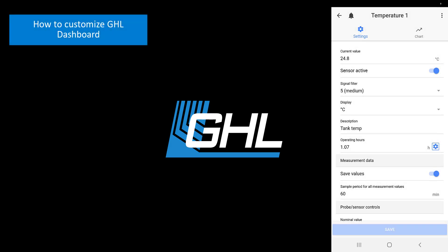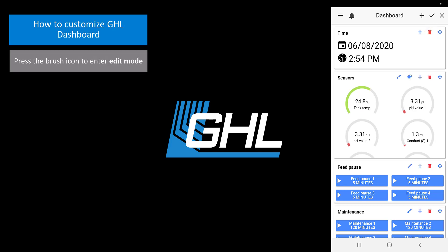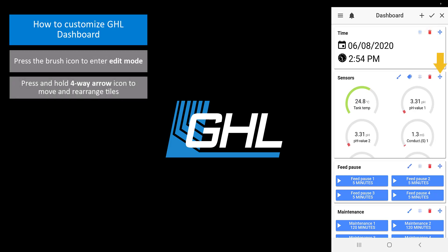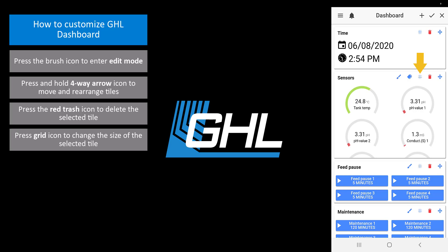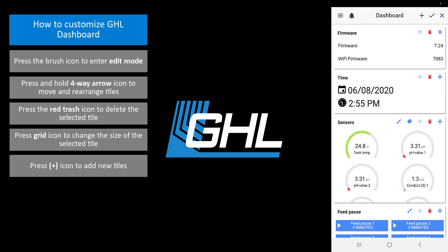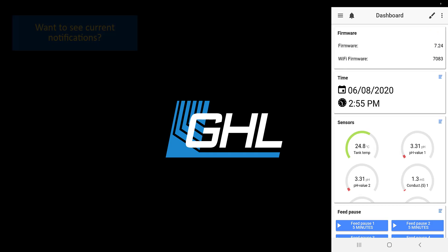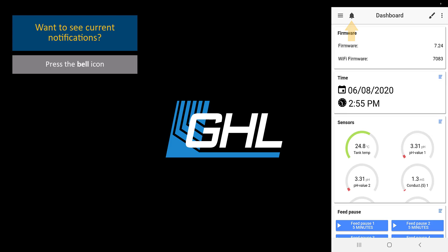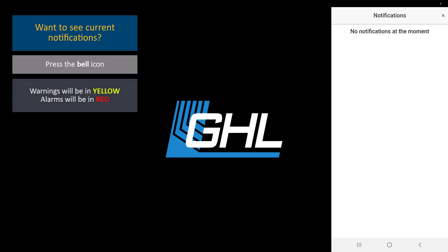With that completed, you can now customize the GHL dashboard. To do that, simply press the brush icon. By pressing and holding down the four-way arrow, you can freely rearrange your information tiles. Pressing the red trash icon will delete that specific tile. Pressing the grid icon will allow you to edit the size of that tile. If you want to add new tiles, simply press the plus icon and select the tiles you wish to add. Once you're satisfied with your dashboard, press the check icon to save and exit editing mode. If you wish to see current notifications, press the bell icon. All your warning and alarm notifications will be posted here. Warnings will be shown in yellow and alarms will be shown in red.